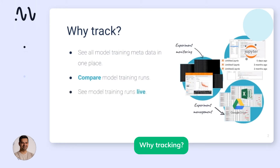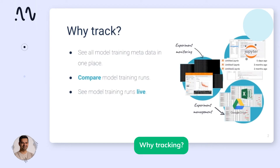Tracking also has an implicit advantage where it allows you to see your model training runs live — for example, being able to monitor gradients, weights, and other crucial metrics, specifically when your runs can go on for hours, days, and weeks. Being able to identify any issues occurring early on can save you a lot of time, and you can also monitor hardware statistics and see utilizations as well.